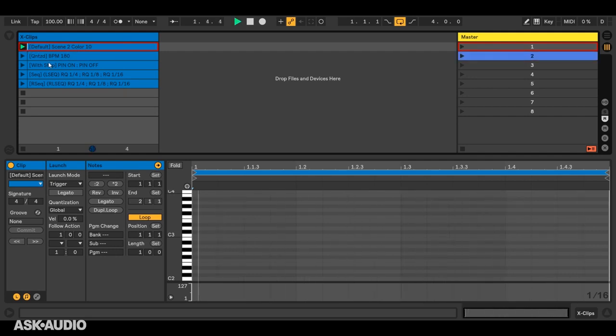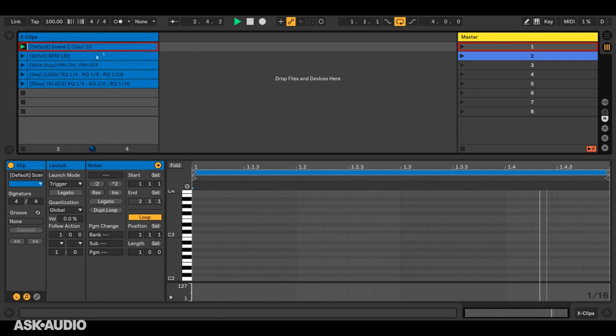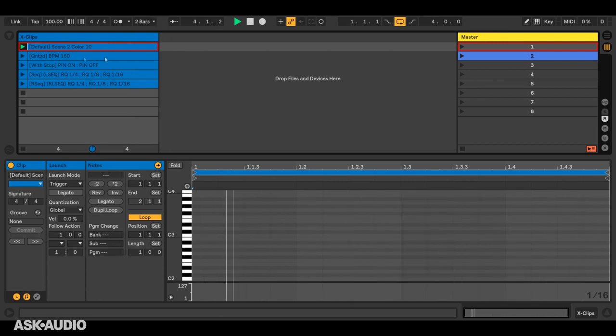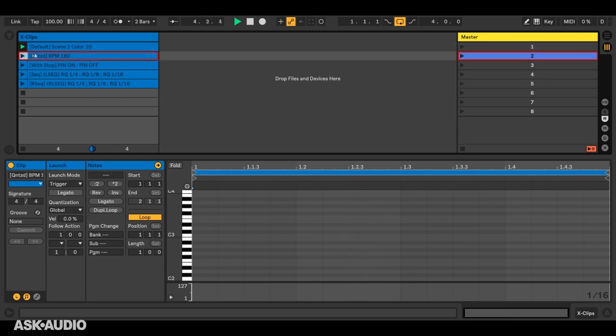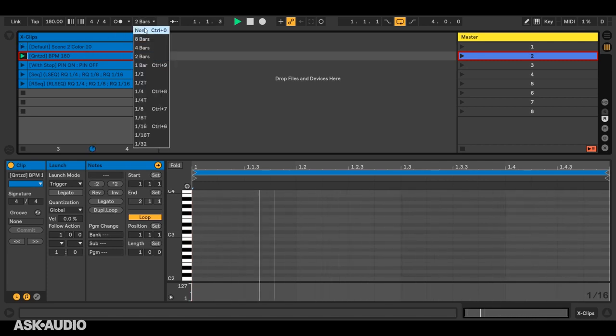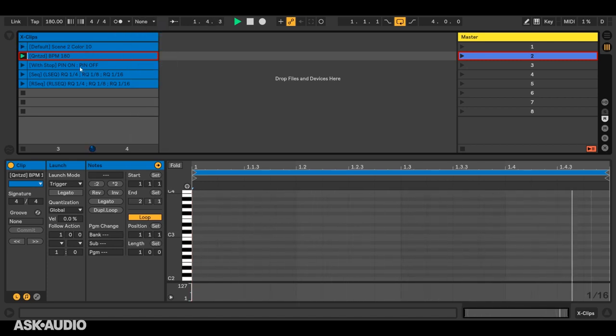Now, one of the benefits of X clips is that just like any other clip, they can be quantized. So to show you that, I'll set global quantization to two bars here, and now this action will be quantized to two bars.